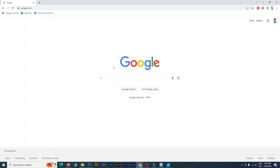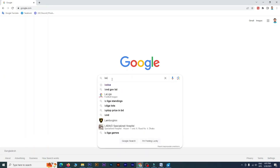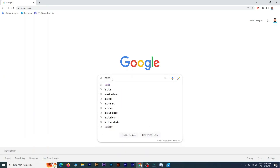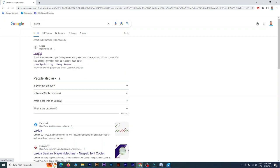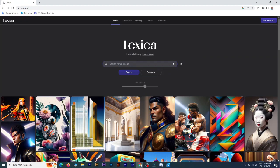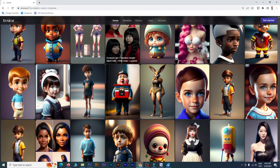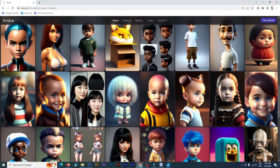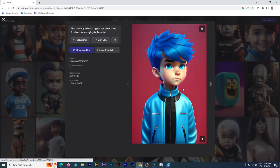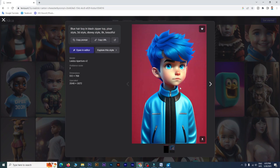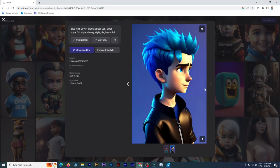We have a shortcut tool and we will go to our website. First, we will go to Google and type and click on Lexica on the first link to go to the Lexica website. On the Lexica website, we will search for a realistic cartoon character. Click on the button and select the cartoon character.